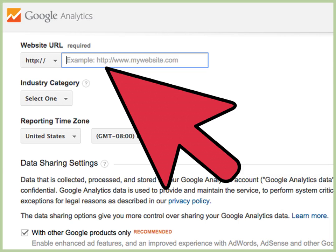Add the blog URL. In the website URL field, type or copy and paste your blog URL. Be sure to include the http:// at the start of the URL.